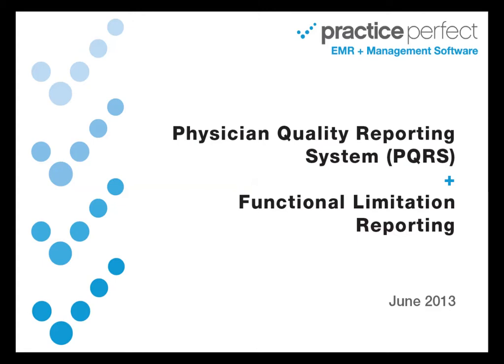Hi everyone, thanks so much for joining us today. My name is Heather. This training video is designed to help introduce you to some of the new features that Practice Perfect has incorporated into the system to help accommodate the new PQRS and the new functional reporting requirements from Medicare.